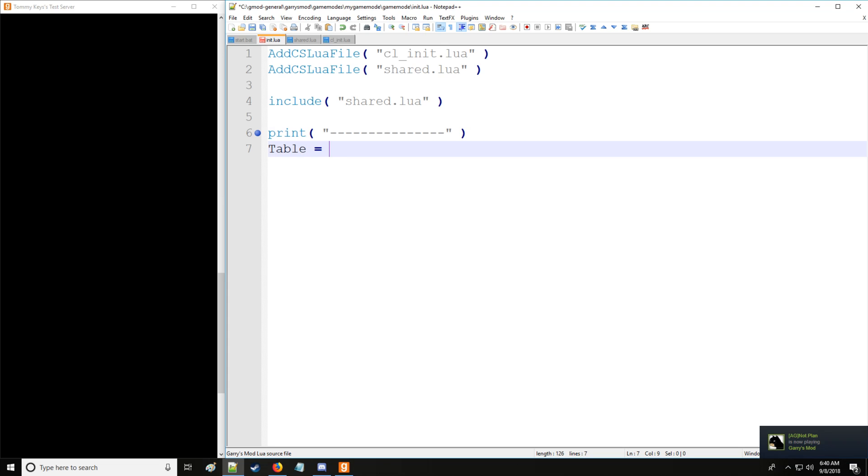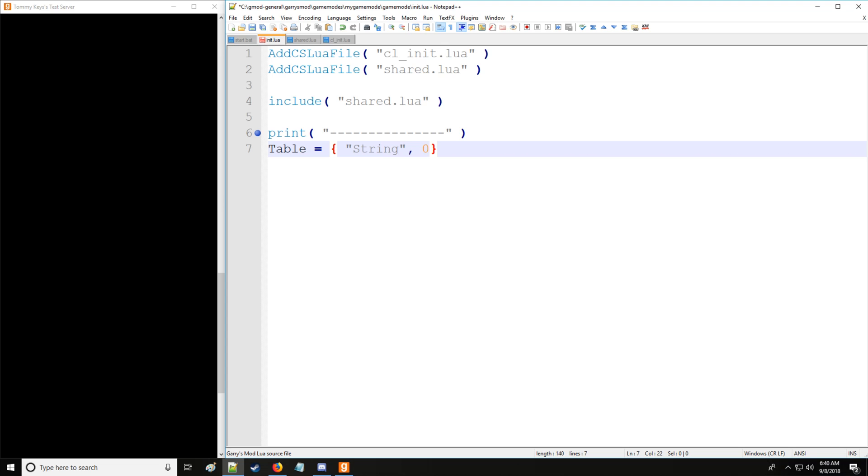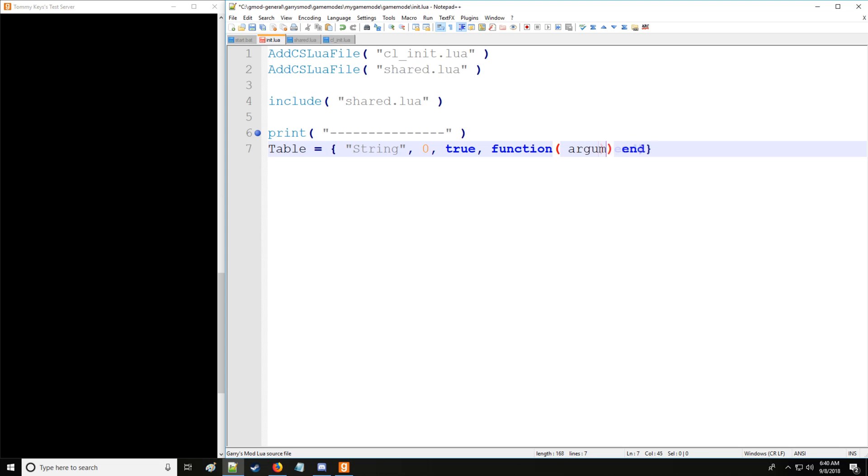Now a table is simply storage for different data types. So we have our first data type, the string data type. We separate the entries with commas for tables. Second data type we have the number. We have boolean. We had nil as well, however when we put nil into a table it doesn't actually work. We can also put the function data type here with argument1 and argument2. We'll get into functions in a future tutorial but now you have a head start.